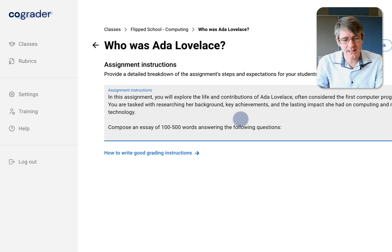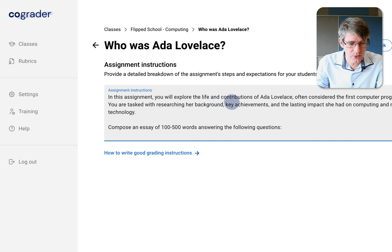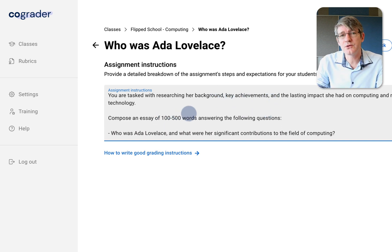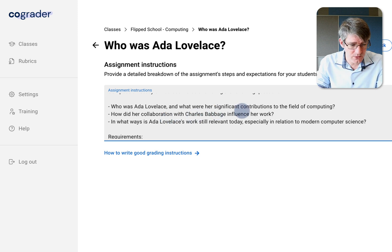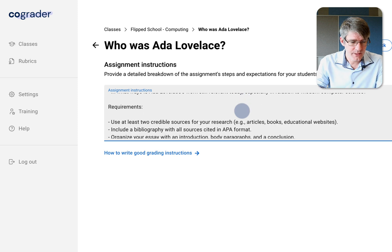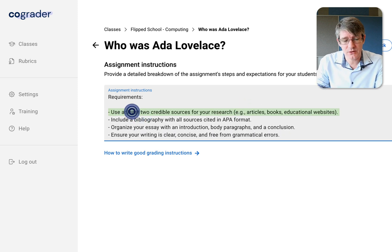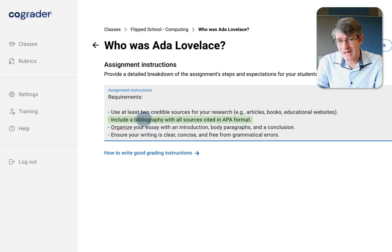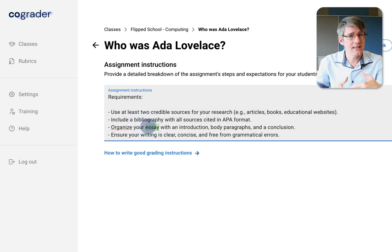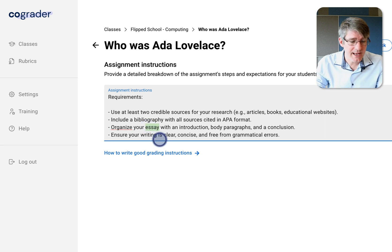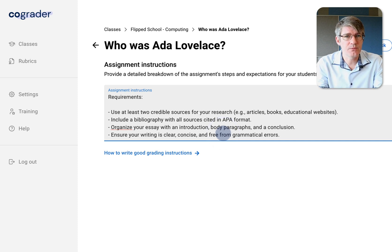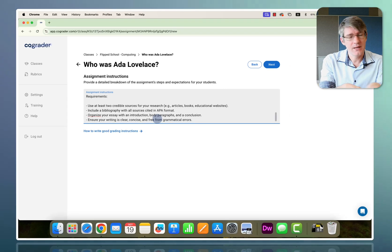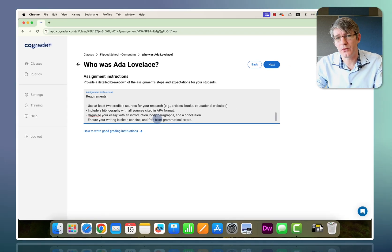The instructions are shared with the students but also used by CoGrader to grade the submissions. I'd like students to write an essay exploring the life and contributions of Ada Lovelace, between 100 and 500 words, answering: who was Ada Lovelace, what were her significant contributions, how did her collaboration with Charles Babbage influence her work, and in what ways is her work still relevant today? Requirements include at least two credible sources cited in APA format, organized with an introduction, body paragraphs, and conclusion, with clear, concise, grammatically correct writing.